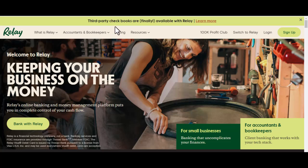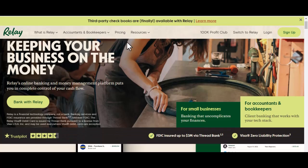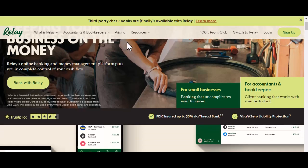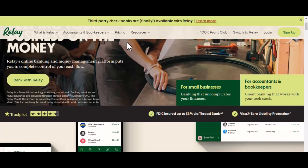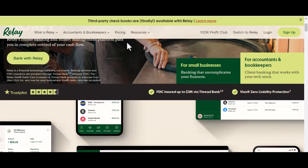Hey everyone, you just received a hefty paycheck or a generous gift. You're excited to save it up or invest it. But how do you get that money into your Relay bank account? Ever struggled with depositing money into your bank account? Felt like you were navigating a maze of options and procedures?